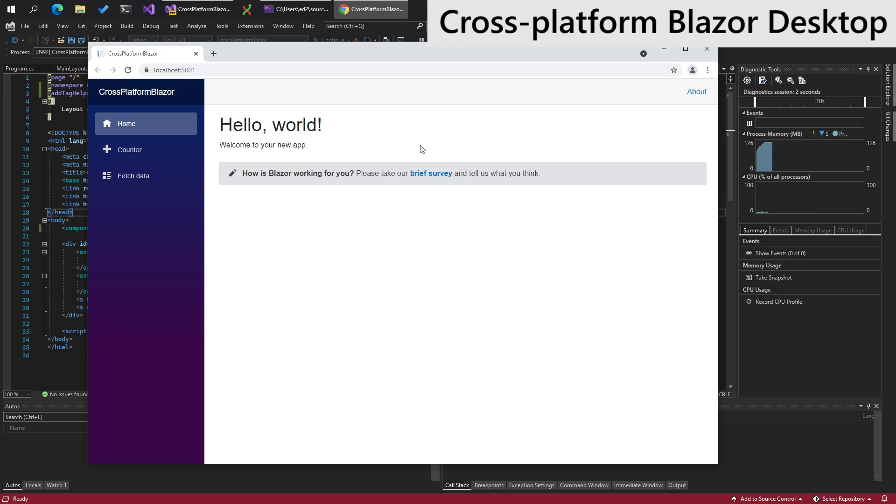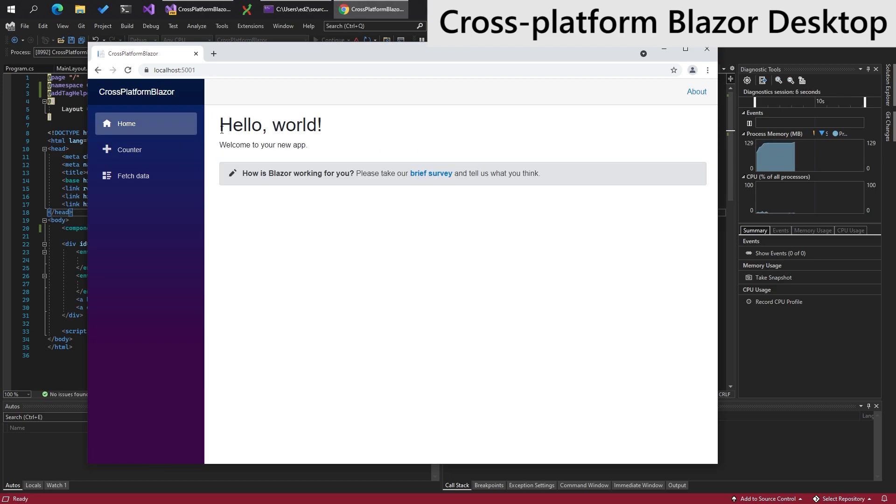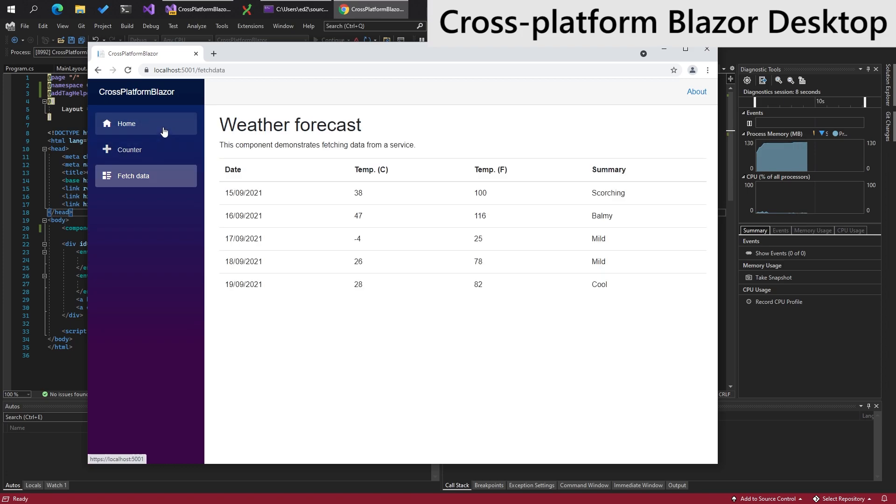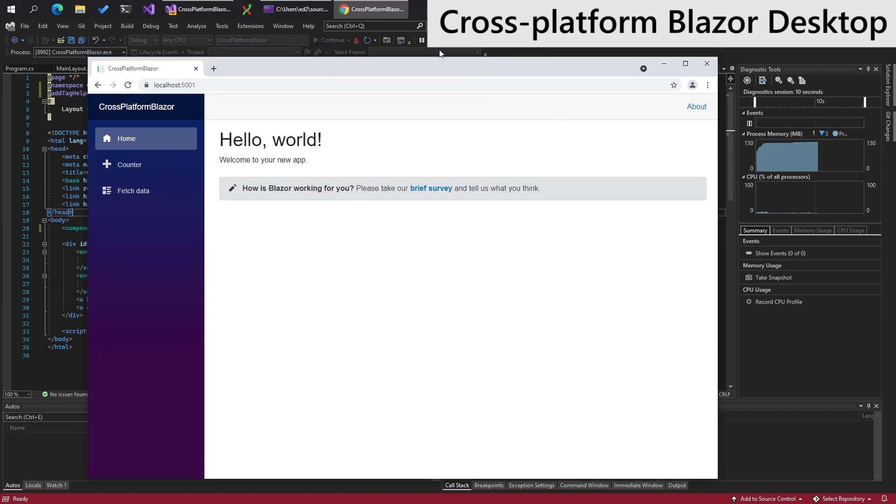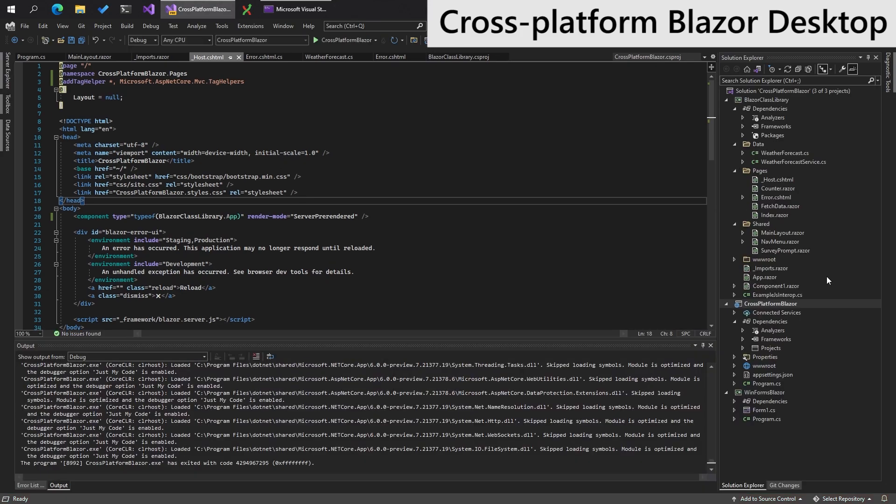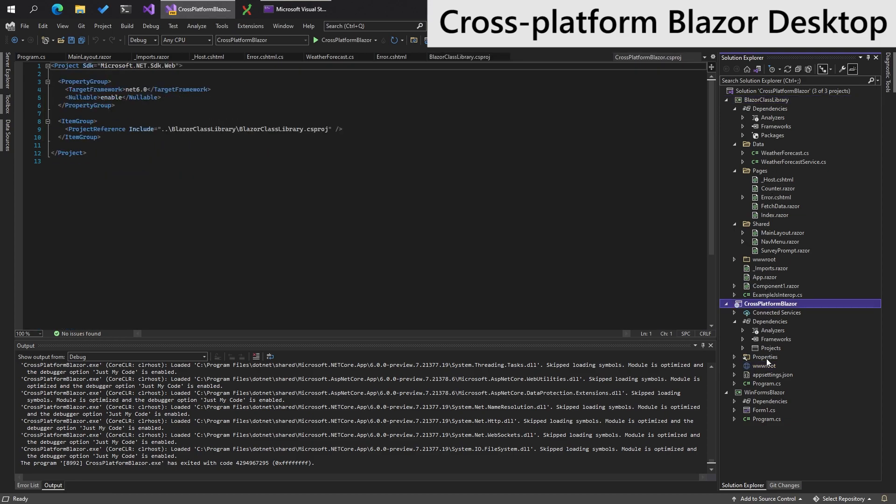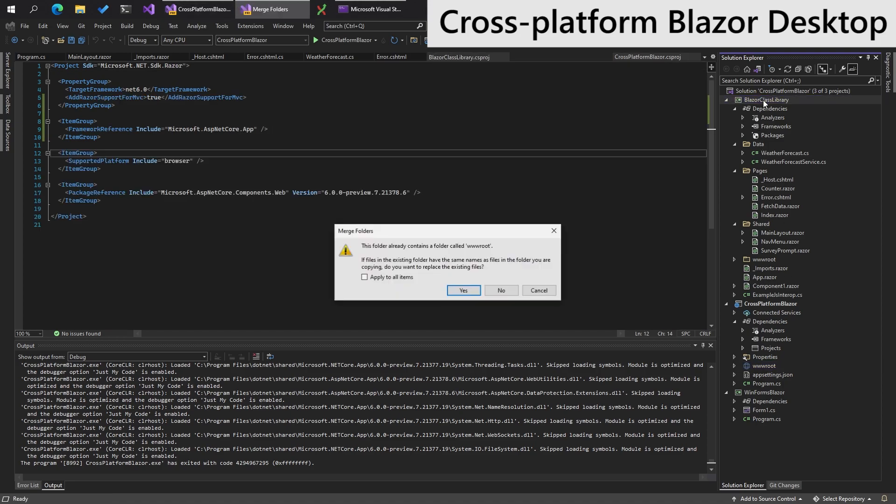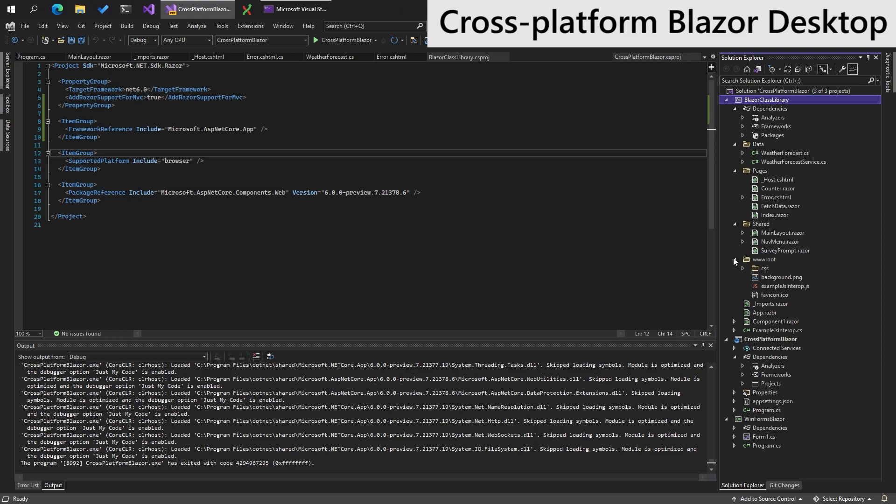There you go. And now we have the Blazor code loading from the shared class library, which is step one complete. We're missing one more thing though, and that is moving the static assets over to the shared class library. So take the www.root folder, paste it in the class library, merge it all. It's very nice.